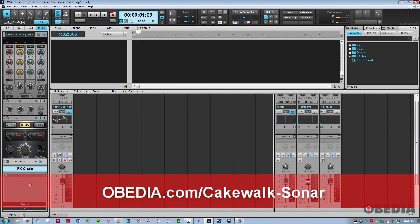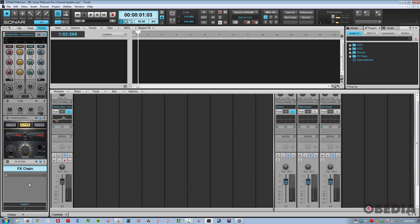Hope you guys enjoyed this overview of the updates included with the new Sonar Platinum. This is Jeff from Obedia. Thanks for stopping by.